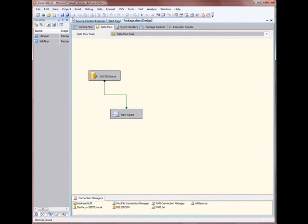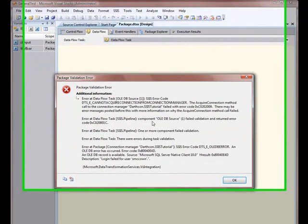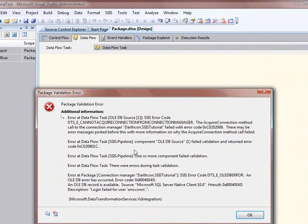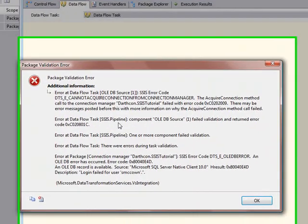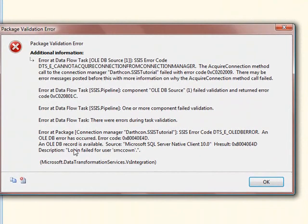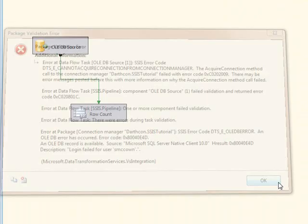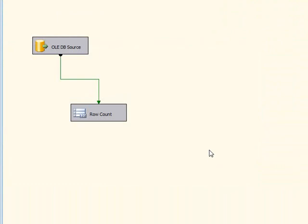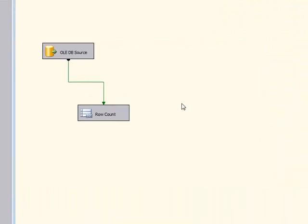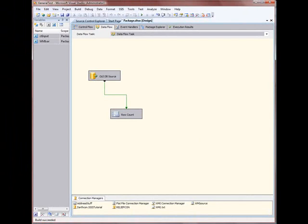Now, depending on how this works, this should probably fail. And there it is — login failed for user SM account. It should fail because I haven't added that password to the config file yet.